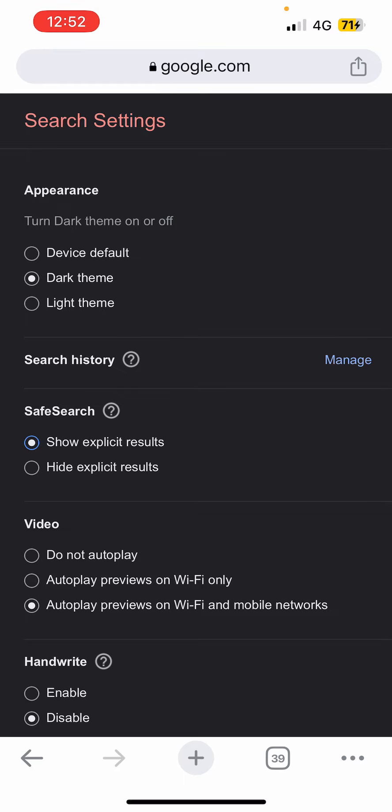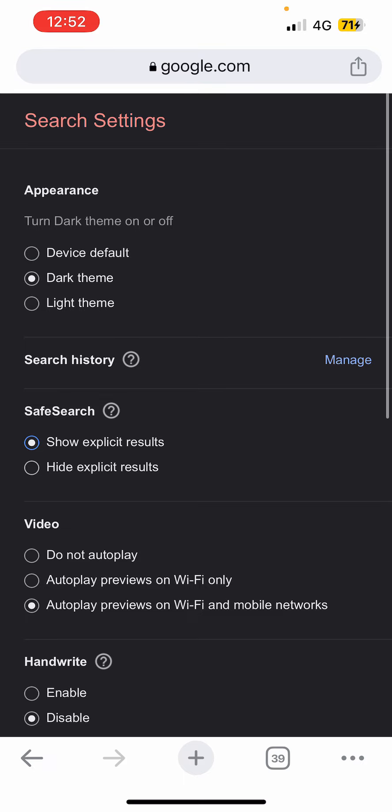If you want to turn it on, click on hide. If you want to turn it off, click on show explicit results. If there are children, you can click on hide. If there are only adults using it, you can click on show explicit results or turn off safe mode on Google.